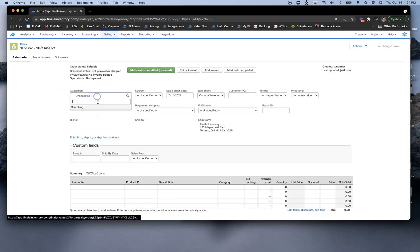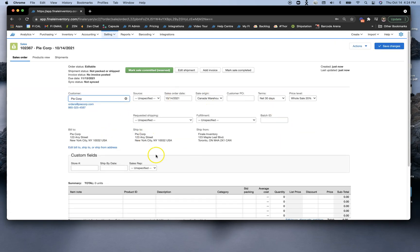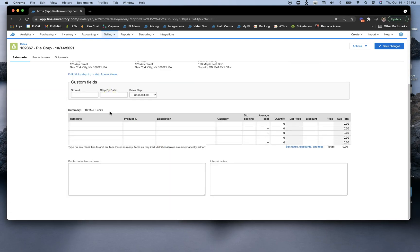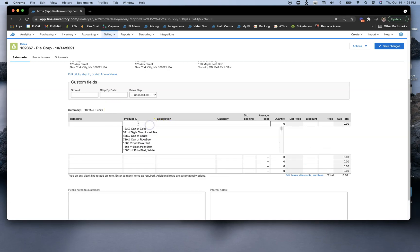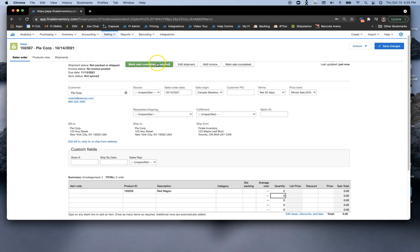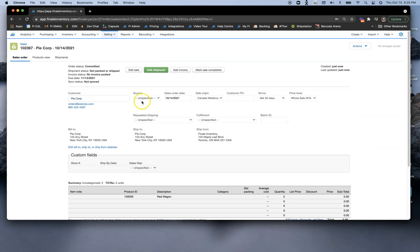We can select our customer. I'm going to ignore a lot of these other details because we're showing the stock audit. We can just type in our red wagon. Maybe we just sold two of those. So at that point, I can mark this committed.